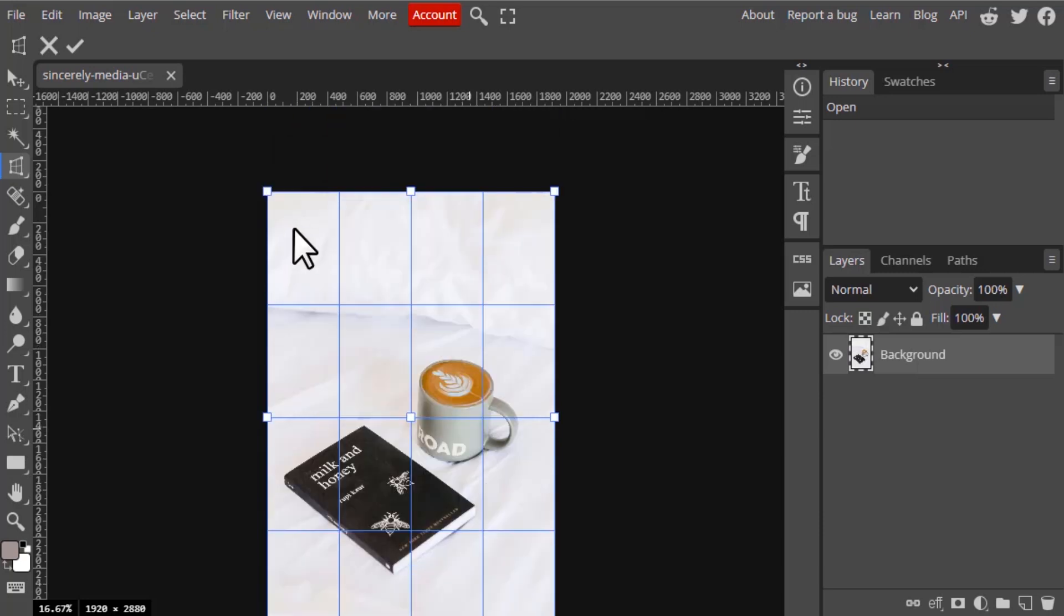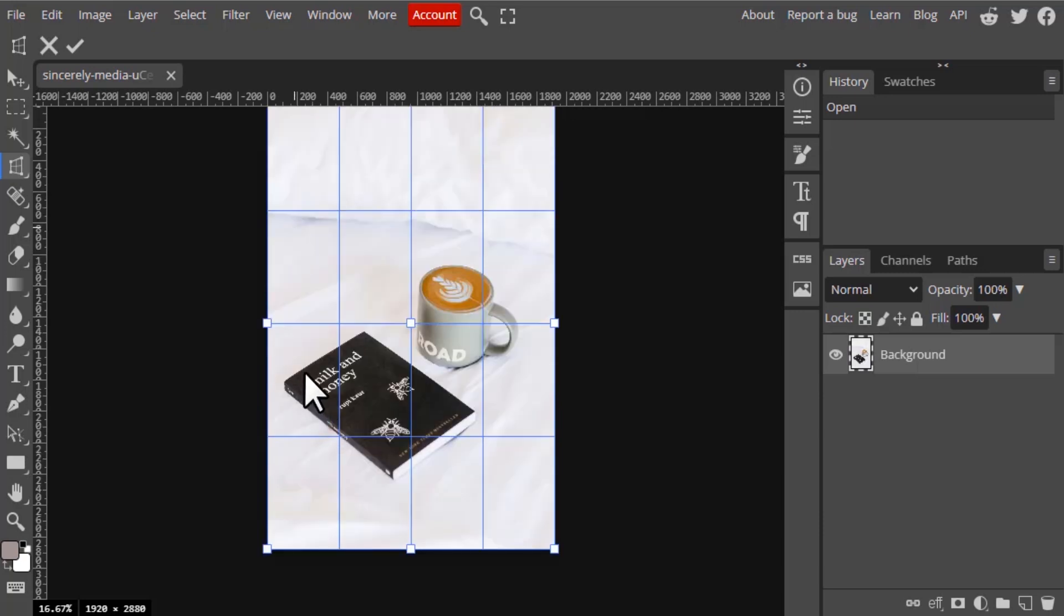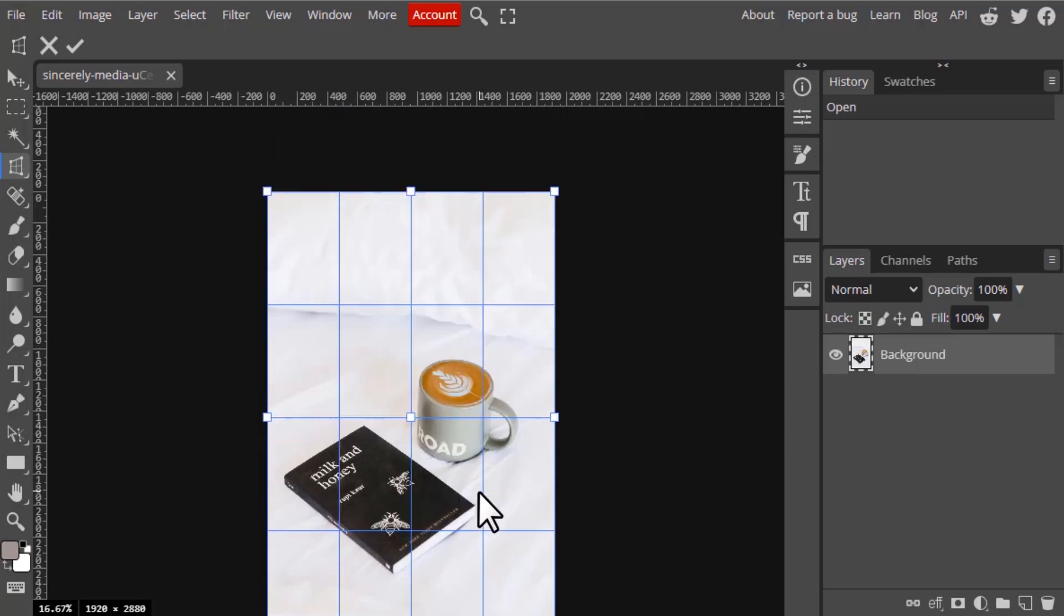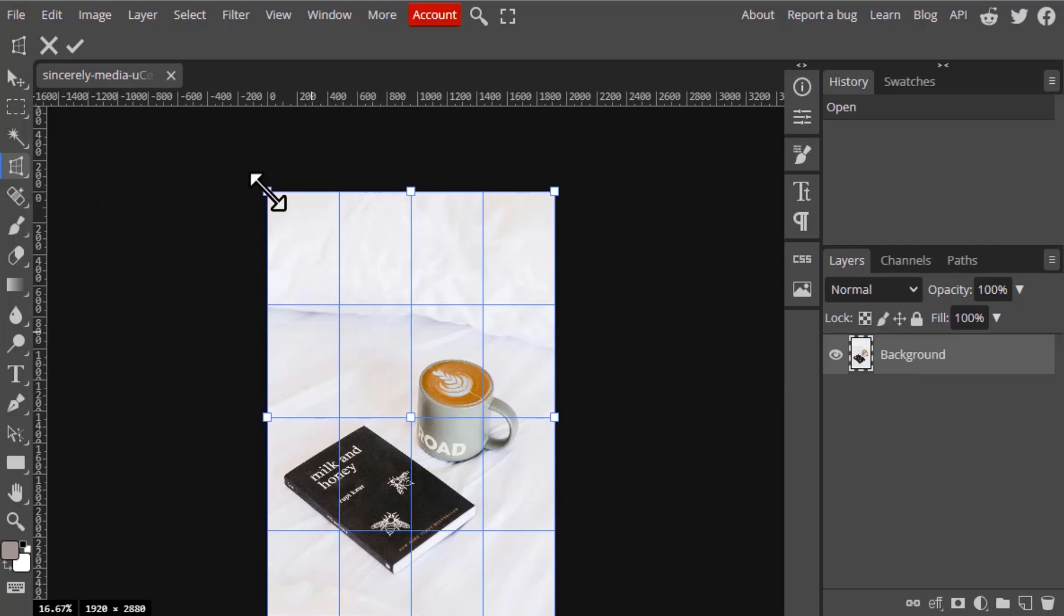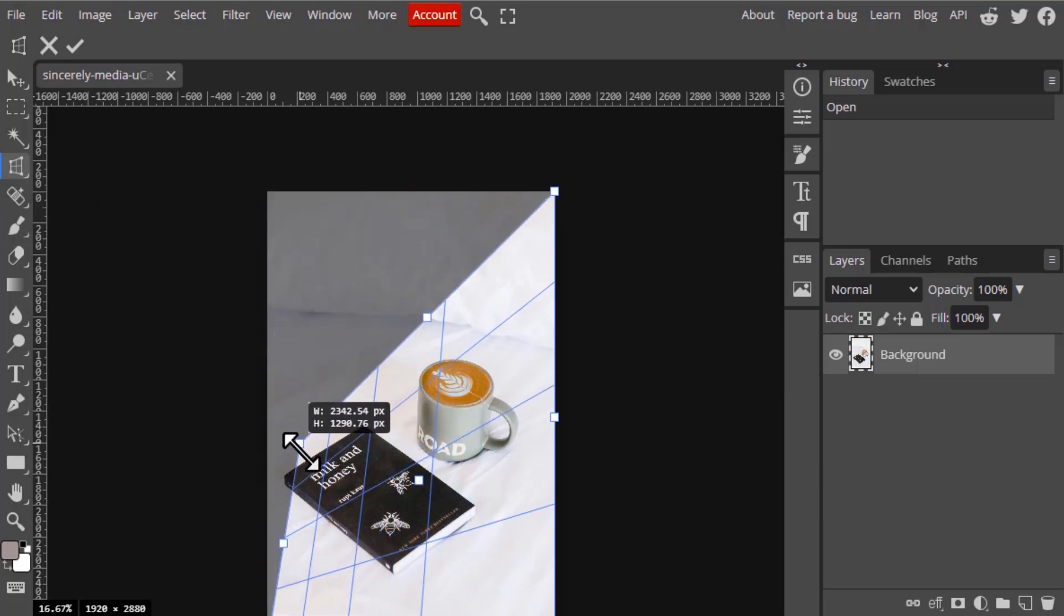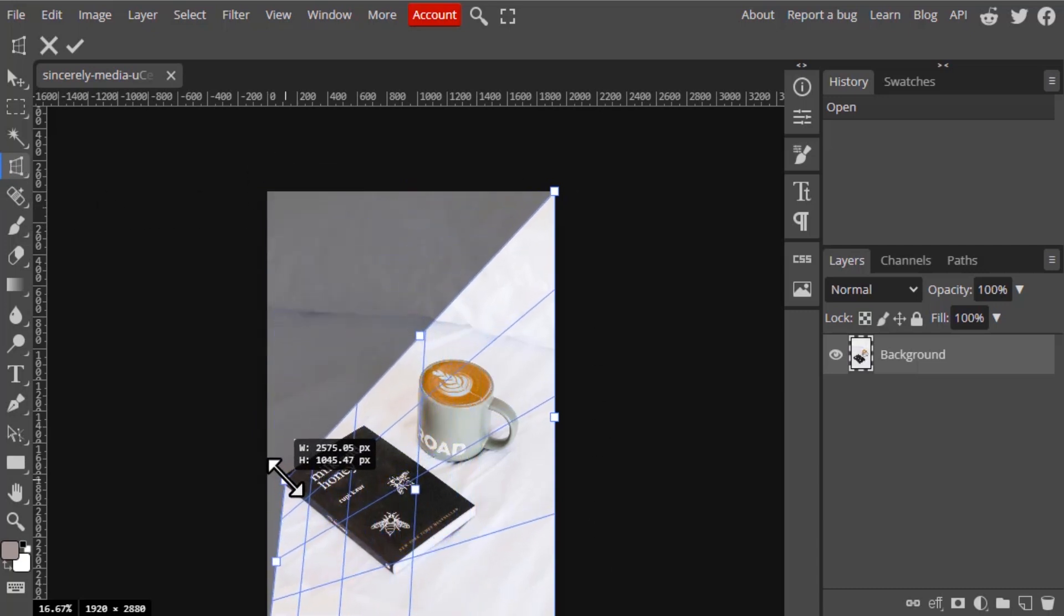For example, here I am going to make this book cover flatter. Let's see. For that, after clicking the Perspective Crop tool, you will get this box and you need to drag it like this.